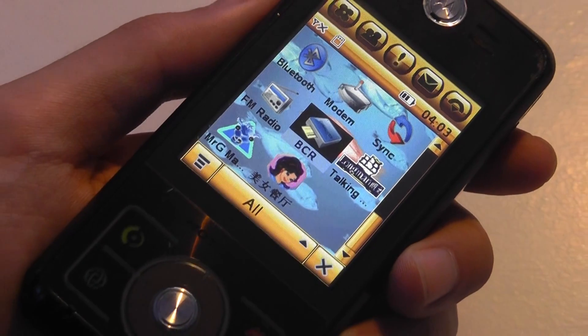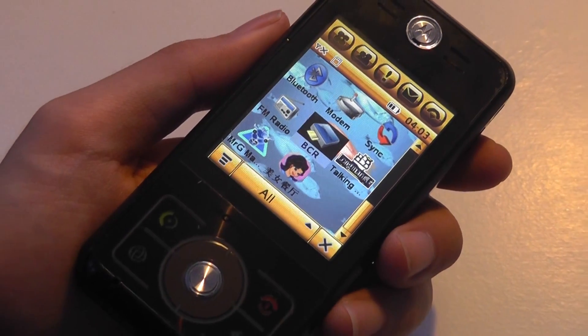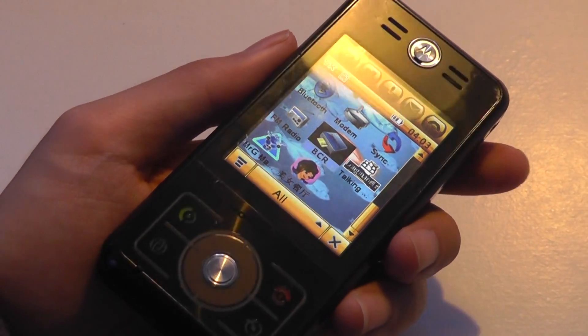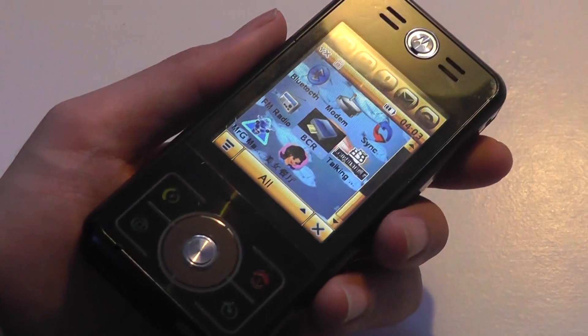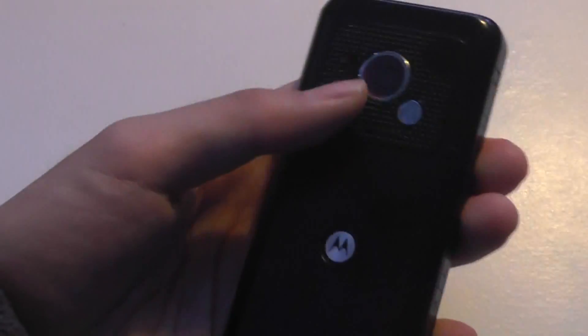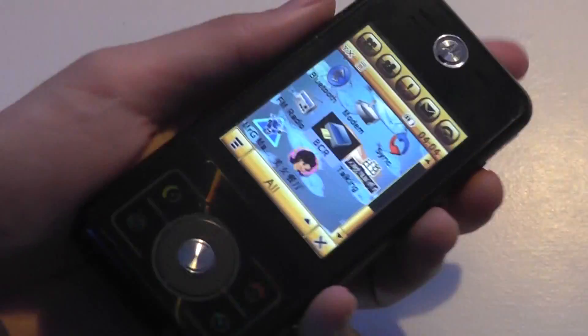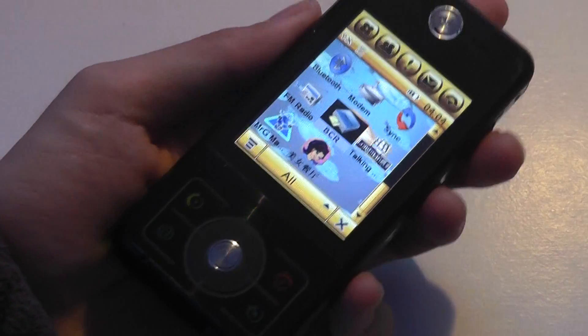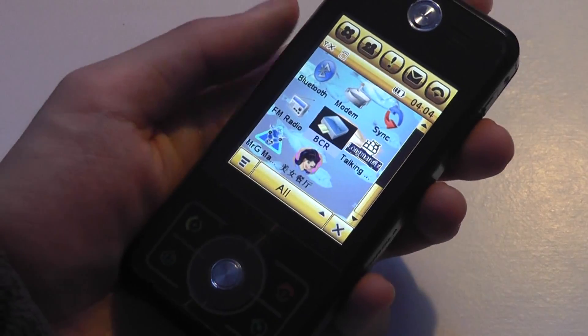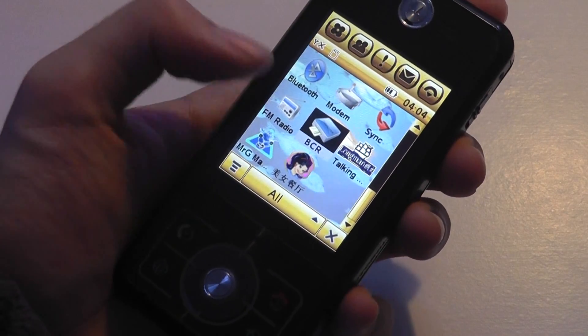Another interesting app here is the ability to connect to your computer and use the phone as a webcam. In the early days when not all laptops came with a built-in webcam, you could use this phone's camera as a dedicated webcam — pretty interesting for Skype calls and video conferencing.